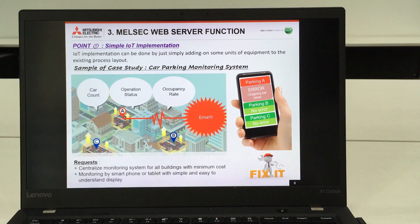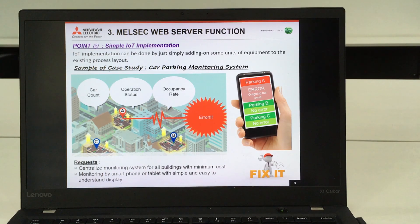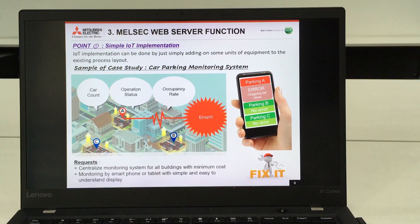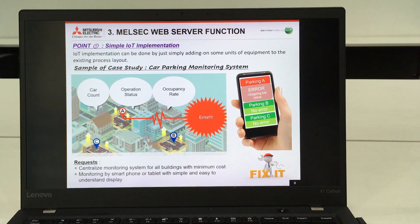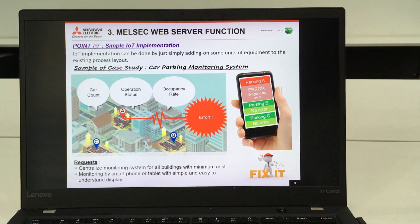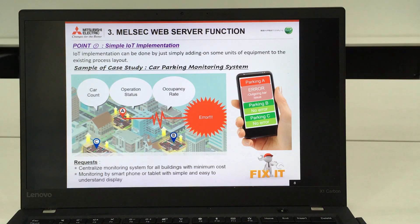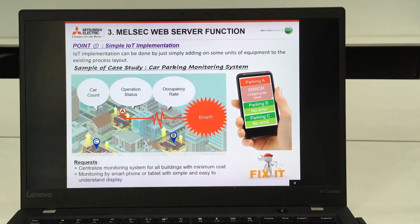They are currently using our PLC already, but everything is being controlled and monitored individually. The request is to do centralized monitoring systems for all buildings with minimum cost, utilizing existing equipment. For easier operation and troubleshooting, monitoring by smartphone or tablet needs to be done.